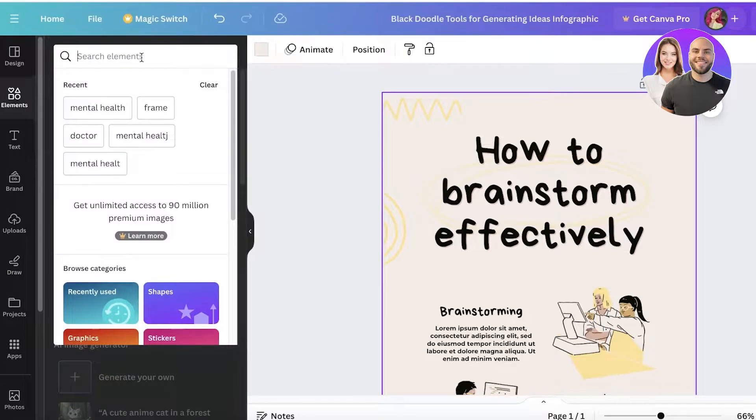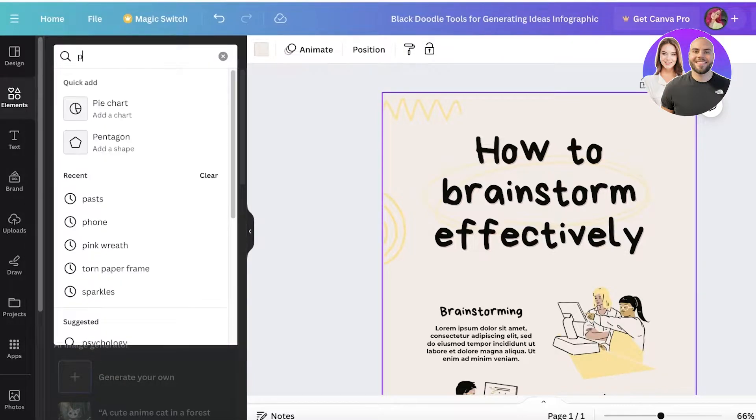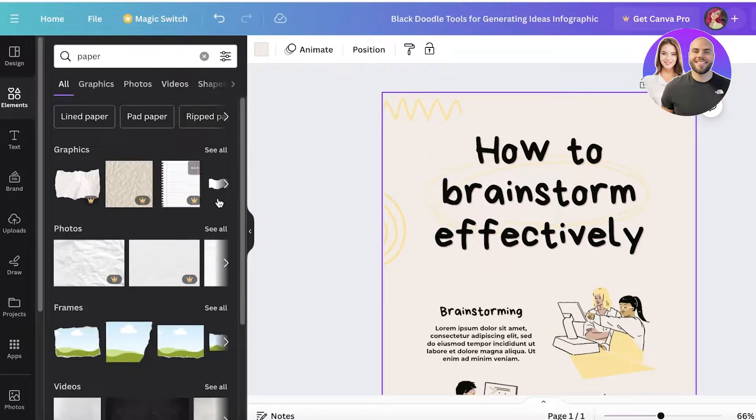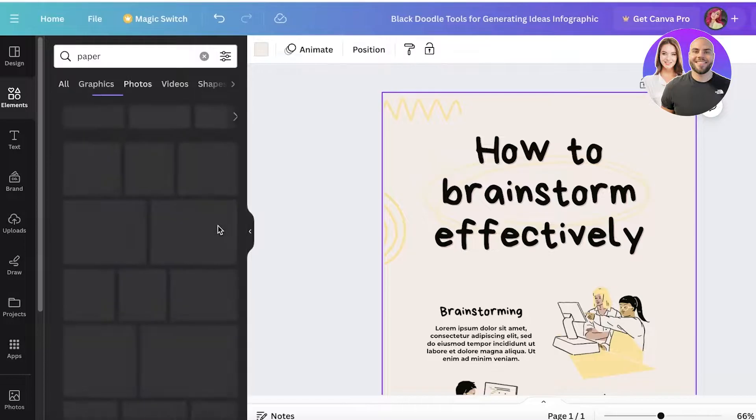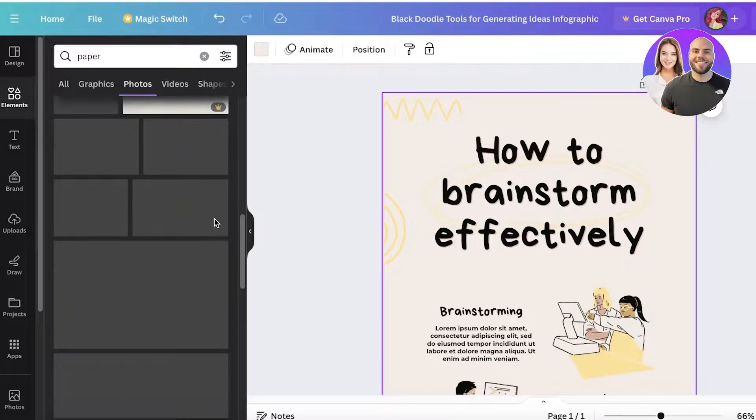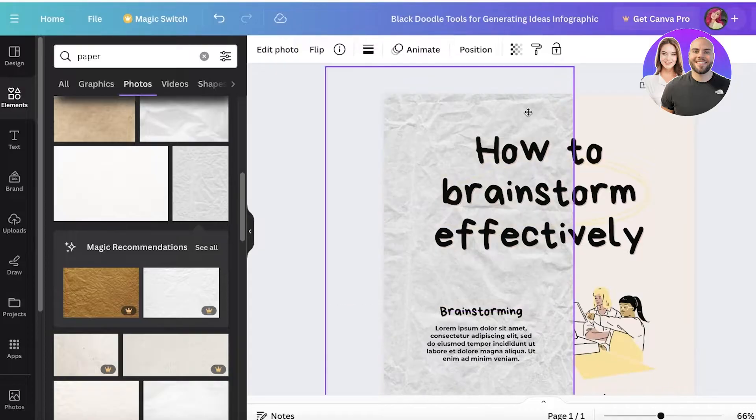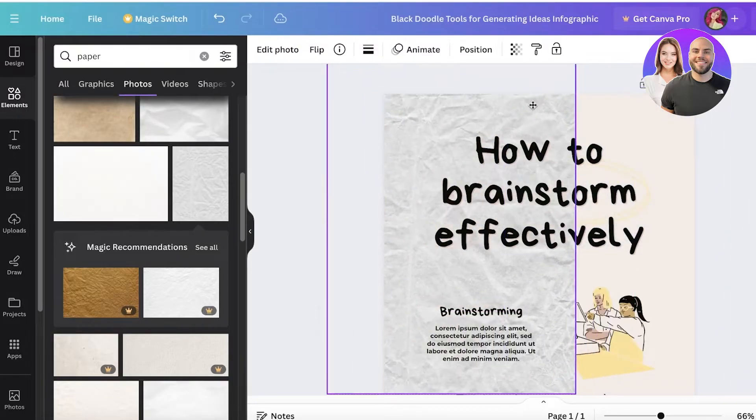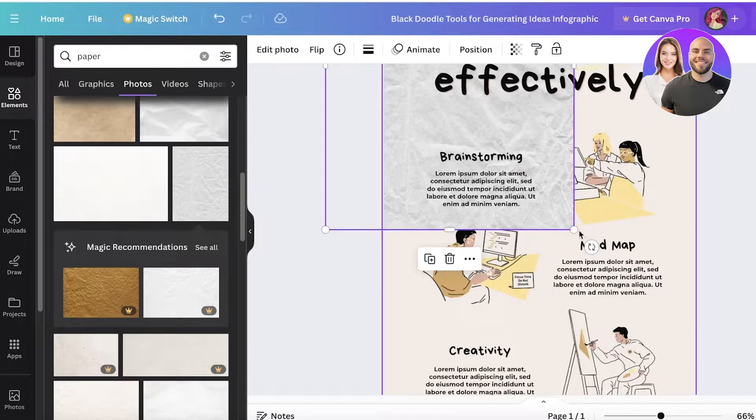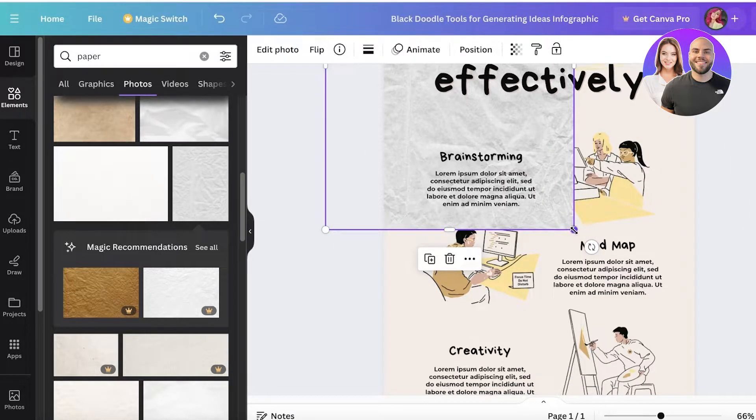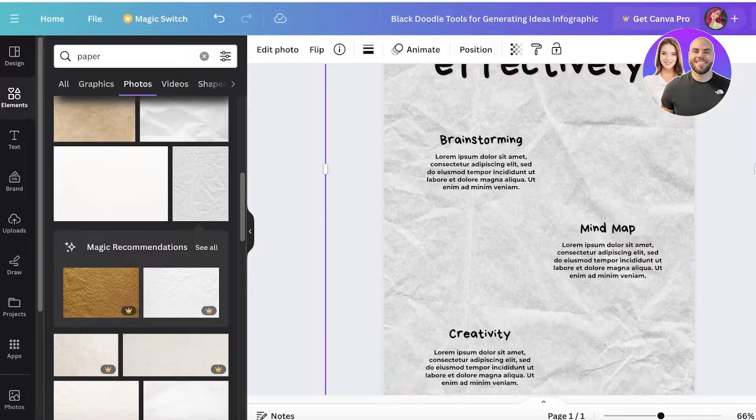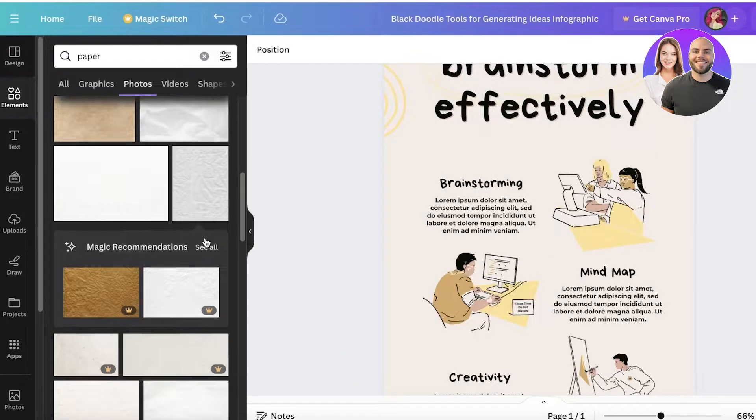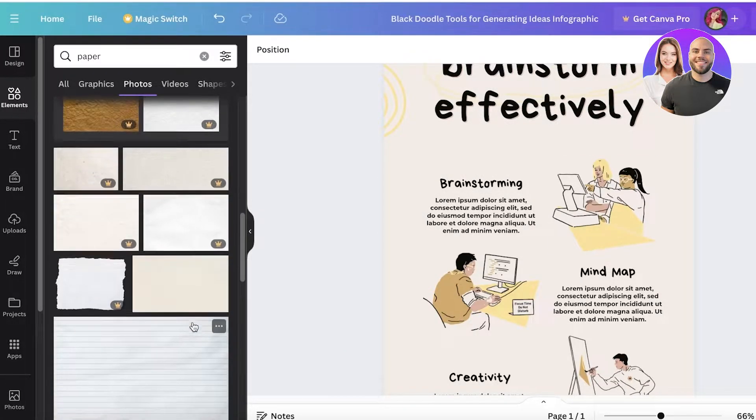You're going to go into your left panel into elements and search for paper. Once you search for paper, you have photos and graphics. Usually I easily find textured paper in the photos section. You're going to expand this. If you don't like the particular texture, you can keep searching. There are multiple different types of paper textures.